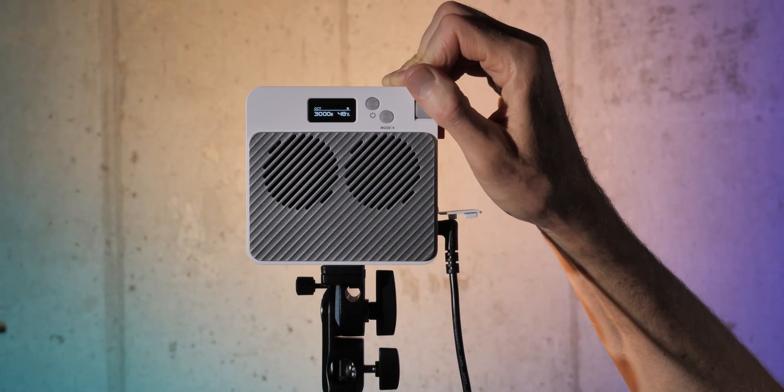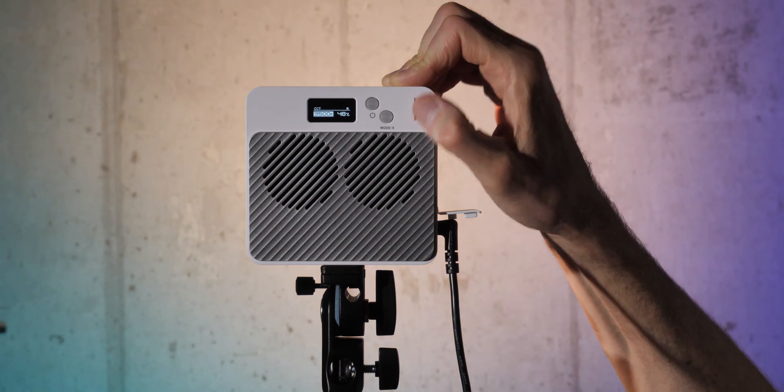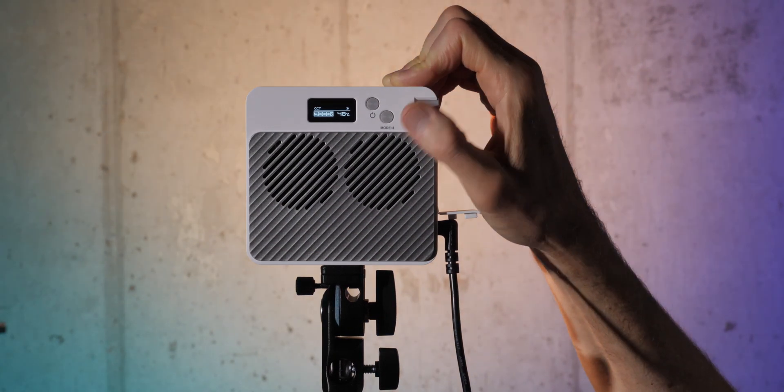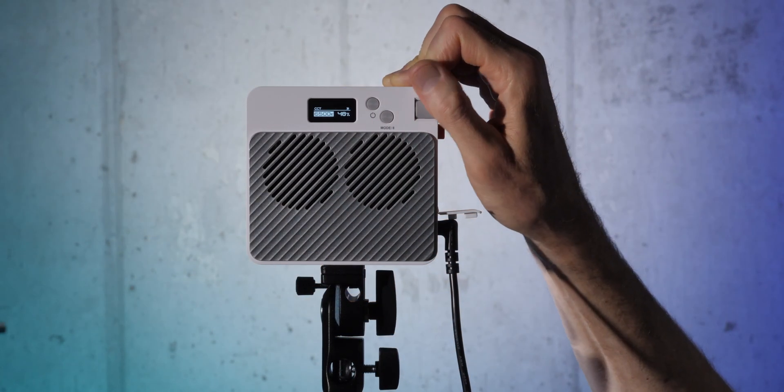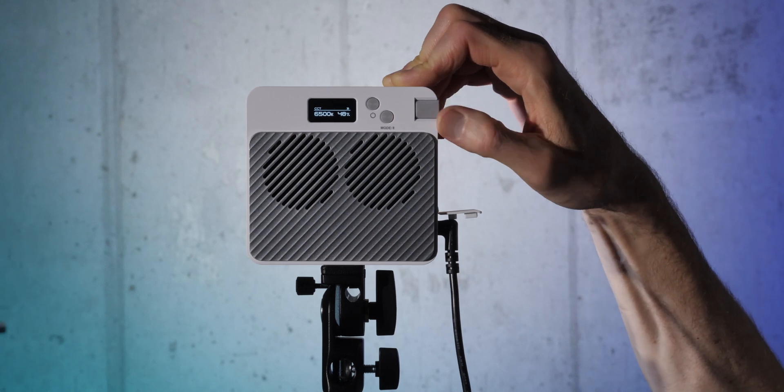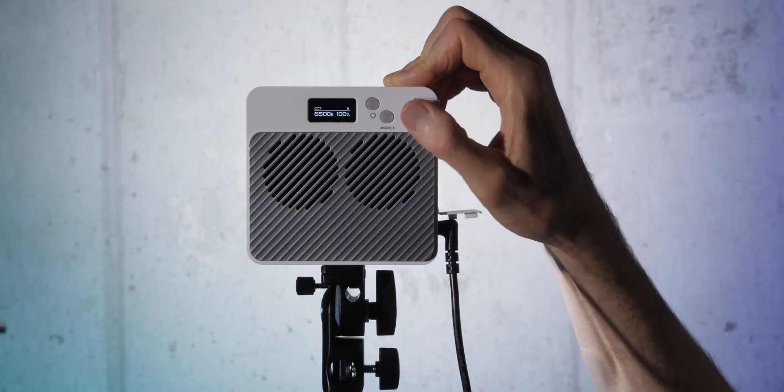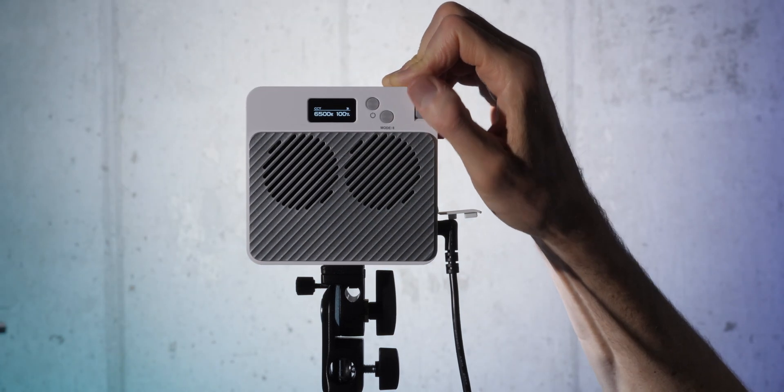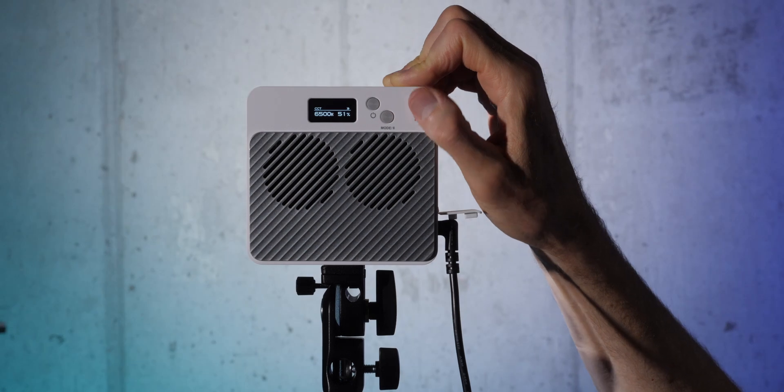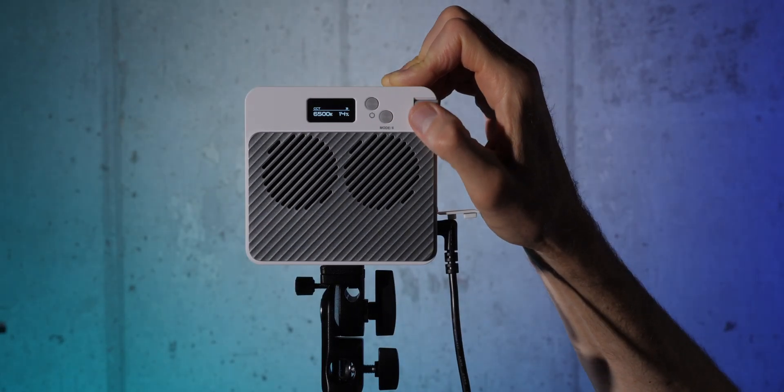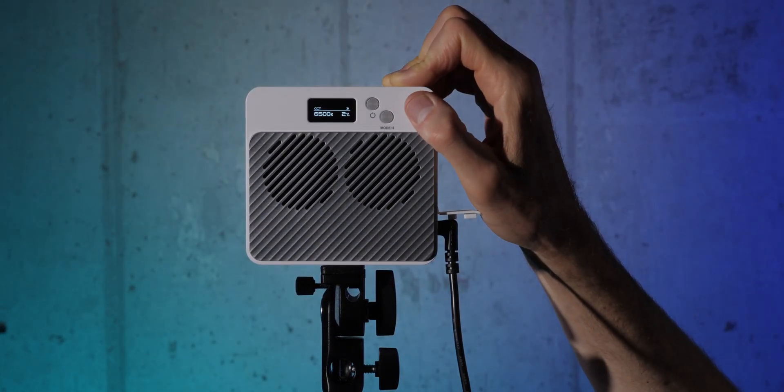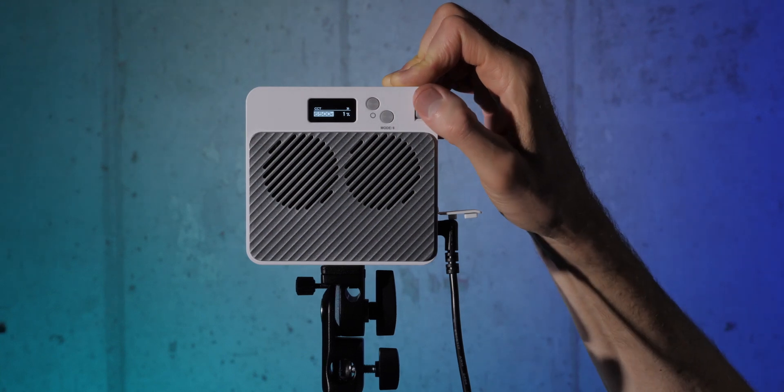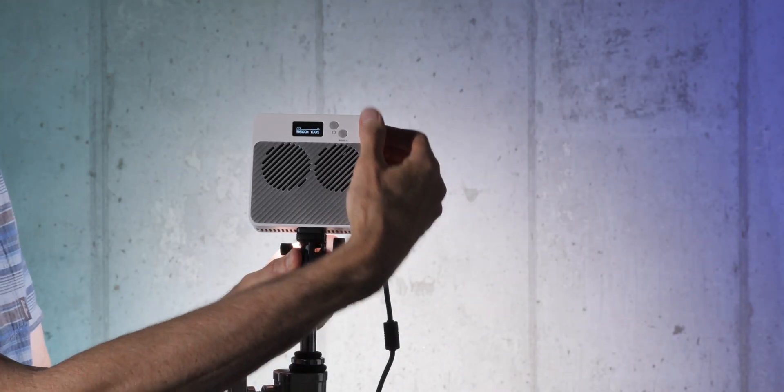The only other con I could really think of if we're being nitpicky is you couldn't really control the fans with different modes. For example, some lights allow you to turn the fans on so they're always spinning slowly and quietly, so that the fan doesn't have to kick on once the light gets to a certain temperature, and the fan kicking on, again, these fans are fairly quiet, but it is something that can be noticeable in your audio if you're doing video, so that's one thing to keep in mind.